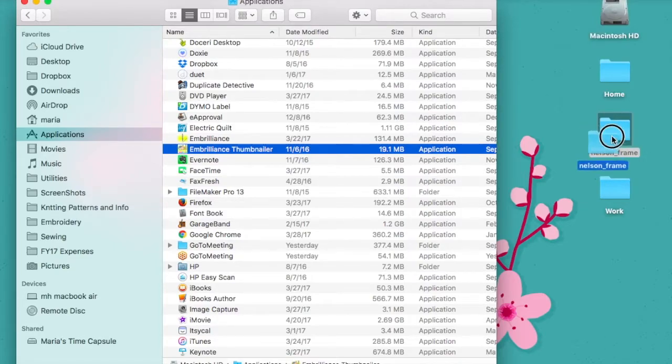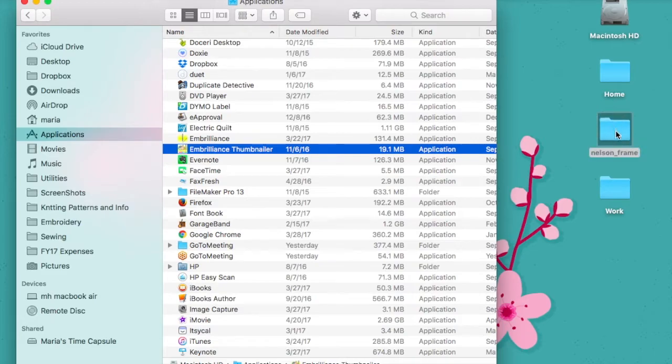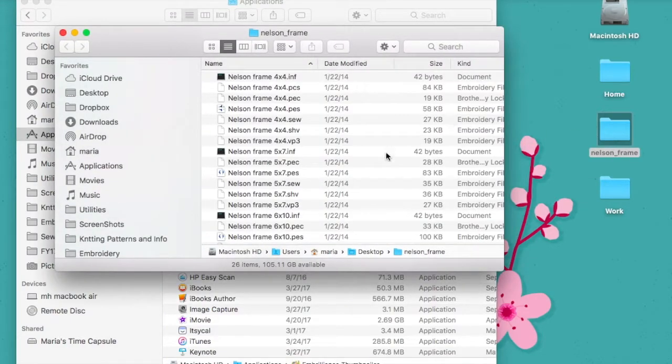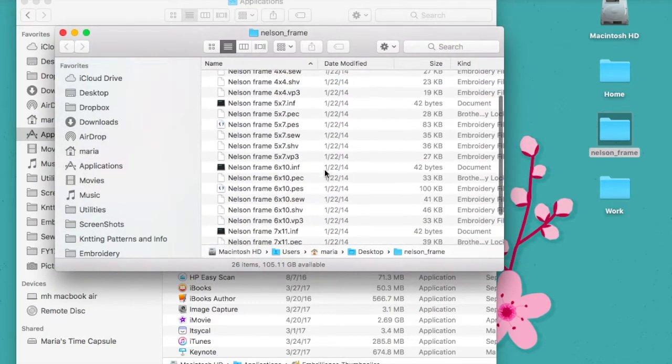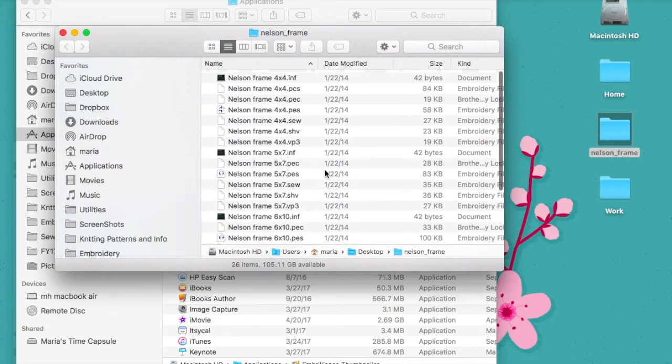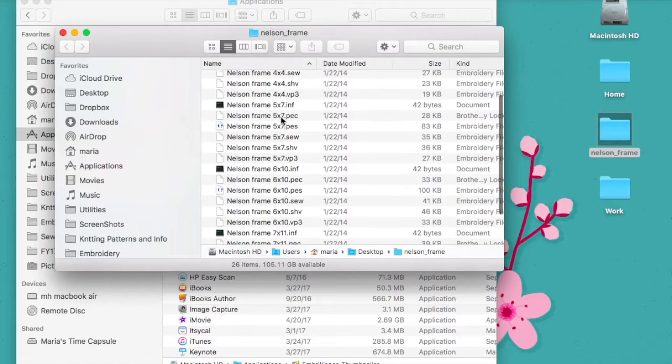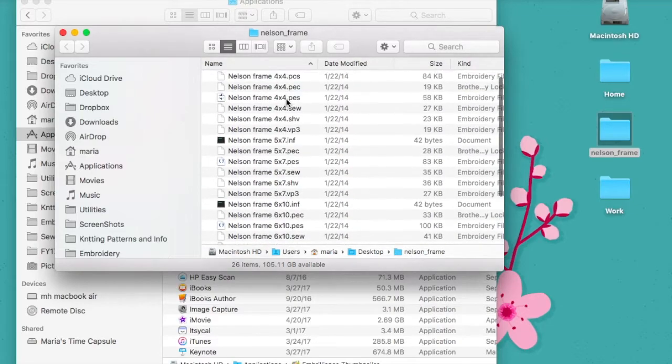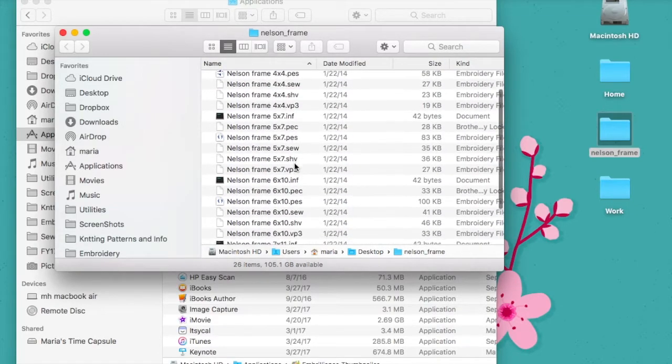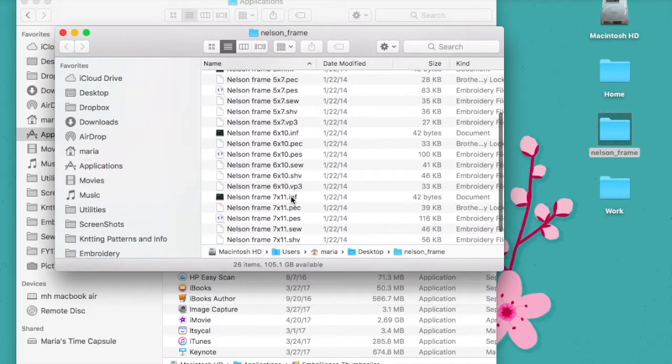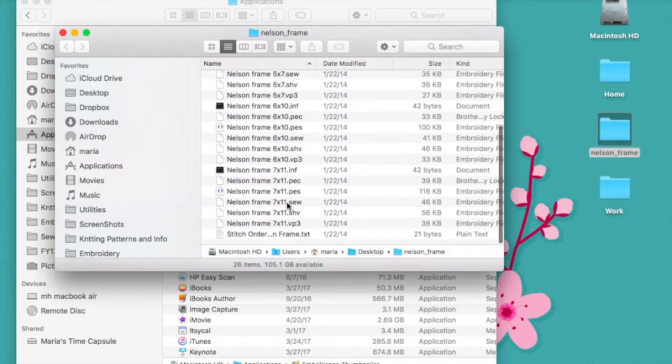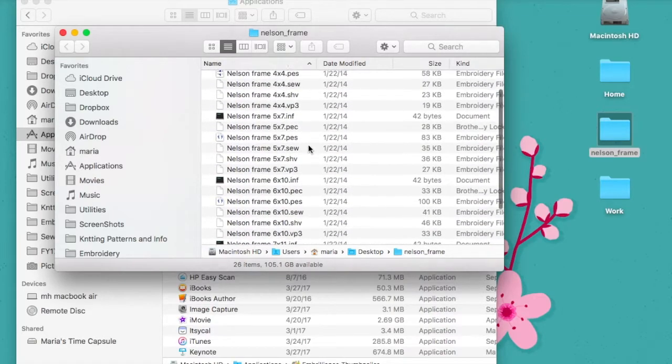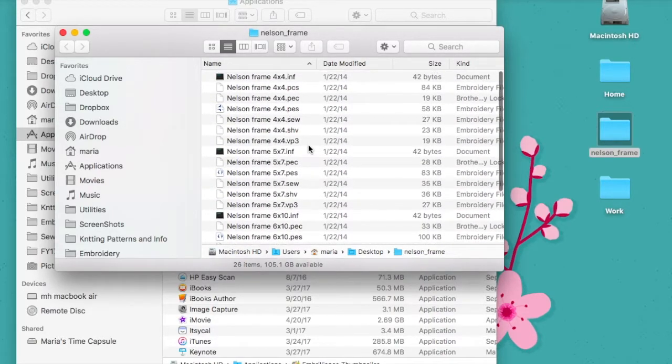I have a folder here that I downloaded with some embroidery files. I'm going to open this up and you'll see that I've got four by four examples, five by seven files, and I've got the six by ten, seven by eleven, and a whole bunch of file types that I don't usually use.